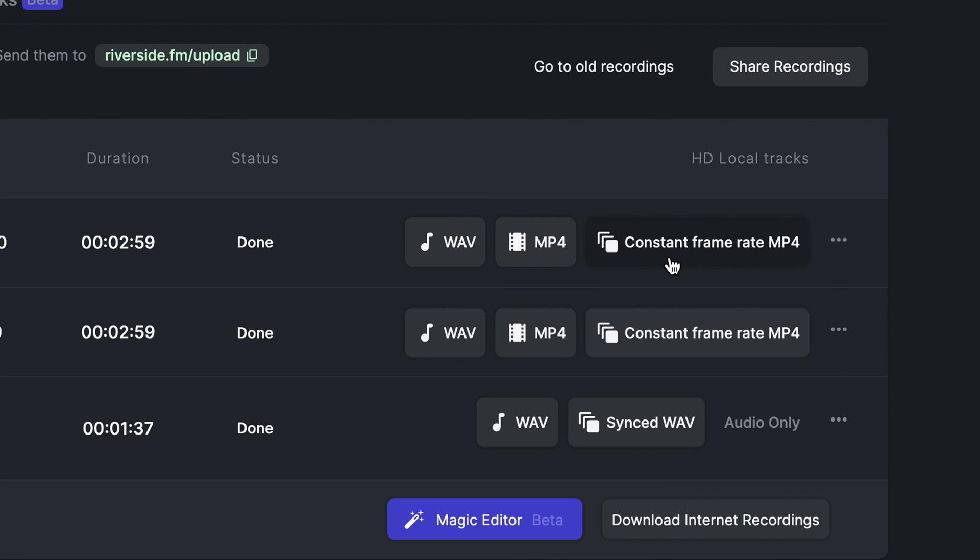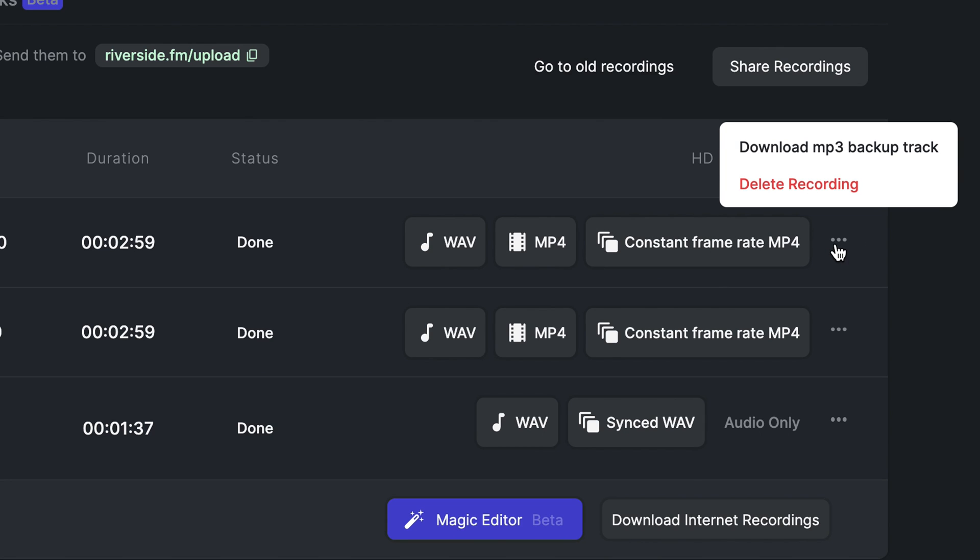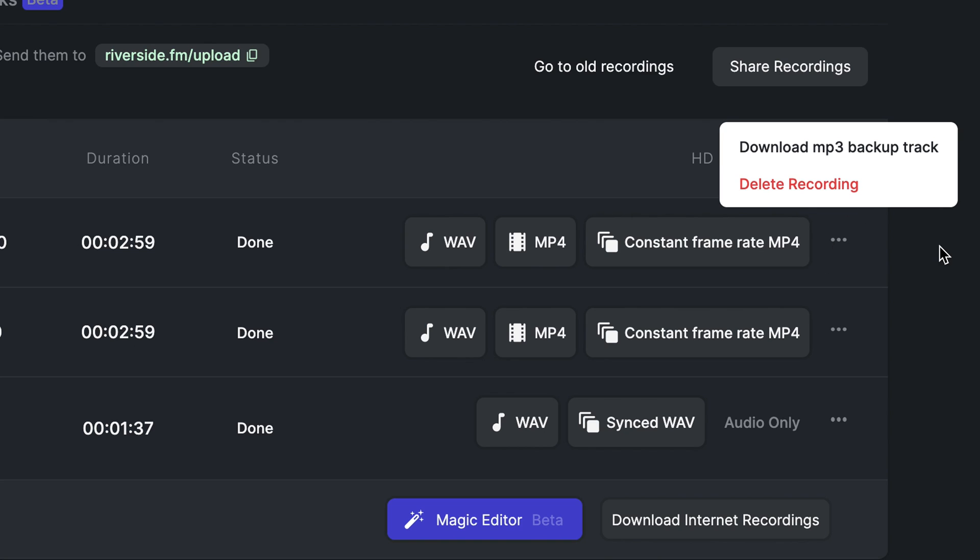For videos, we recommend downloading the constant frame rate MP4 instead of the regular MP4, since it will be synced up to the audio much better. You can also click on the three dots next to a file to download the MP3 backup or even delete the recording.